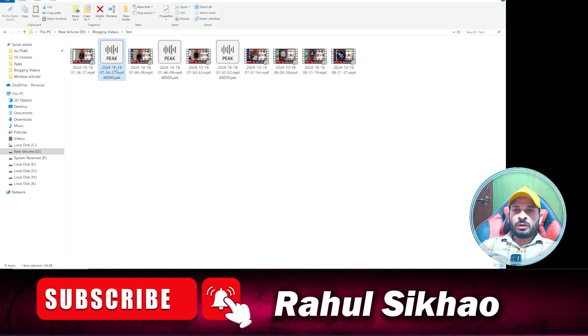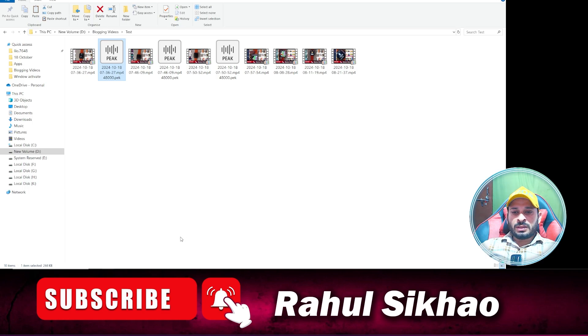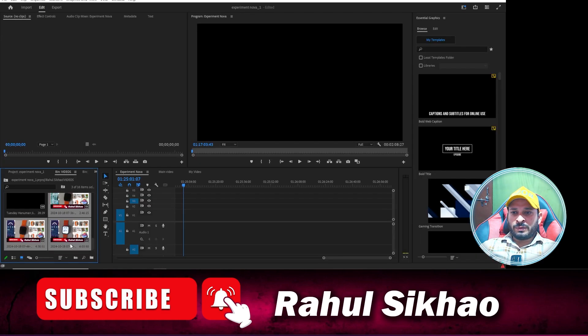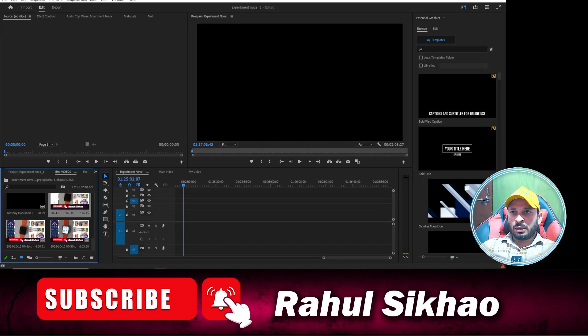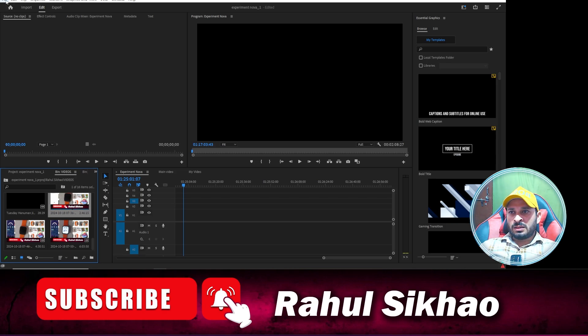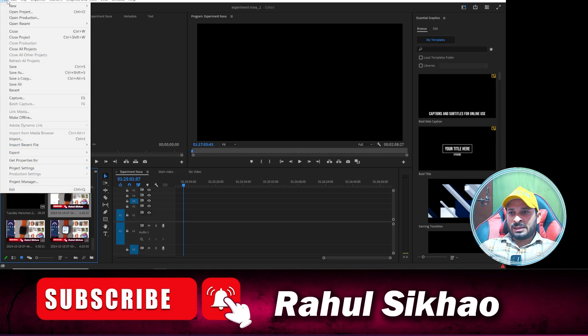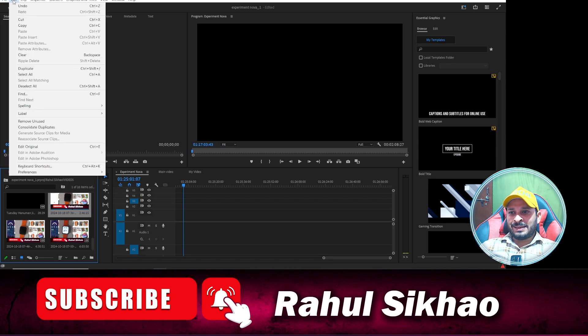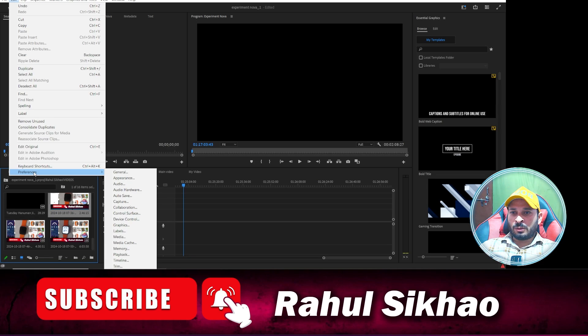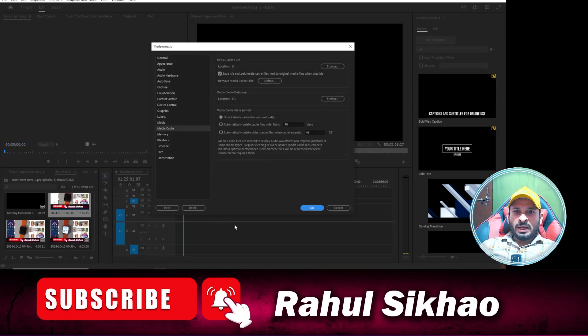Then how you can fix this issue. So in this video I'm going to tell you how you can fix this issue. What you have to do, you need to simply click on this option like Edit and over here you can click on Preferences and you need to select Media Cache File.